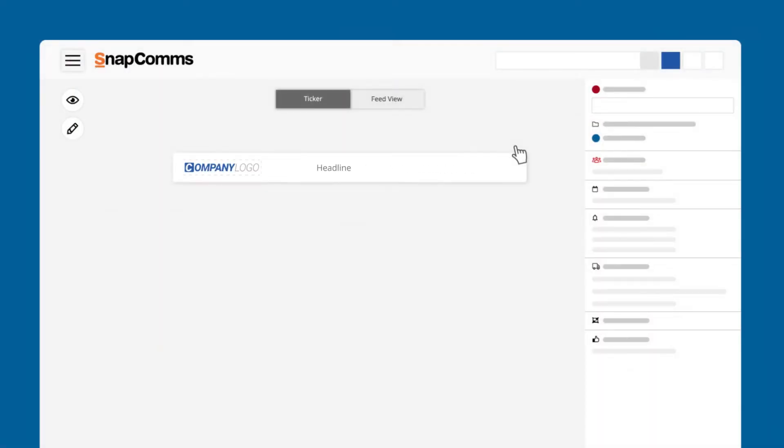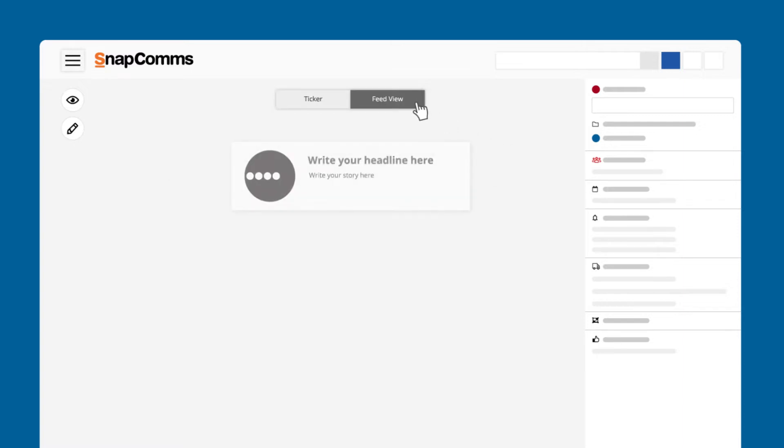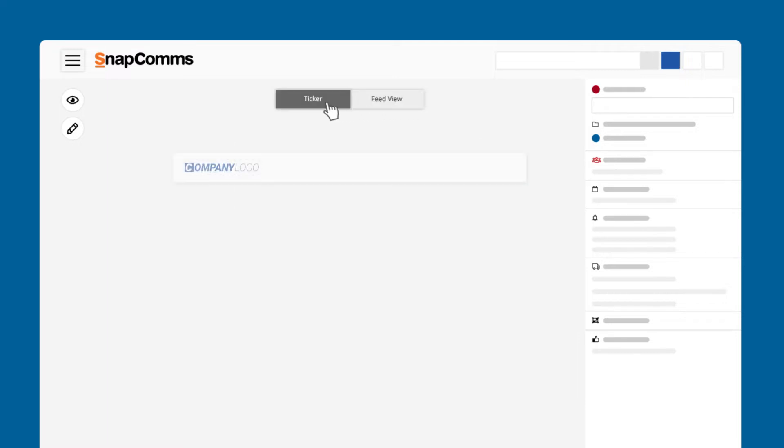Once you're in the content editor you can see two tabs at the top: the ticker and the feed view. The feed view is what appears in the Snapcomms app summary. To start editing simply click on the scrolling ticker.